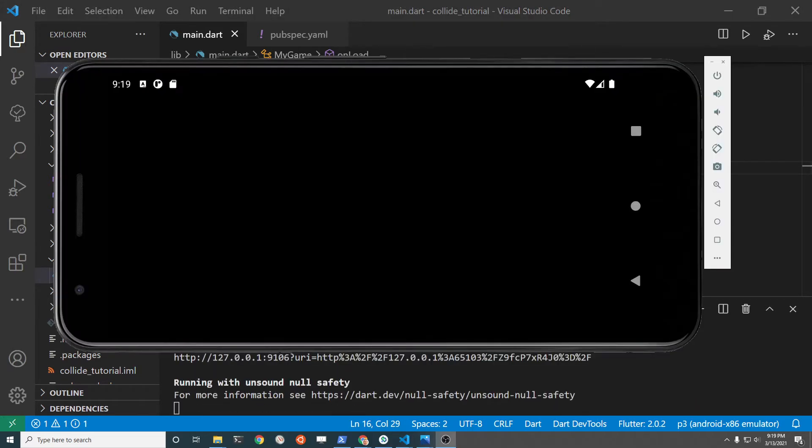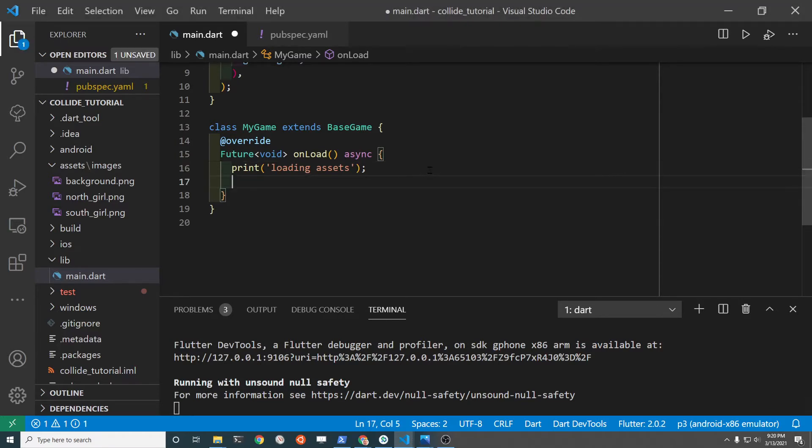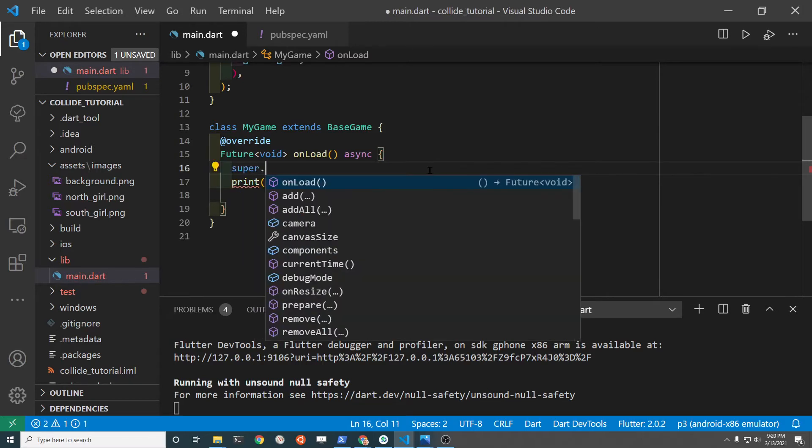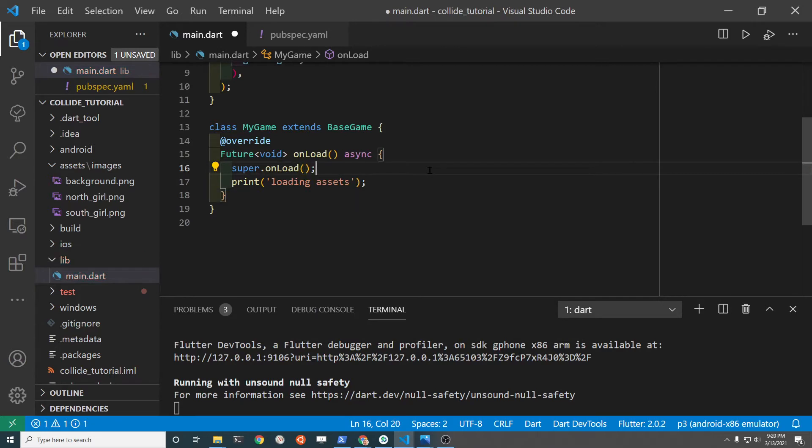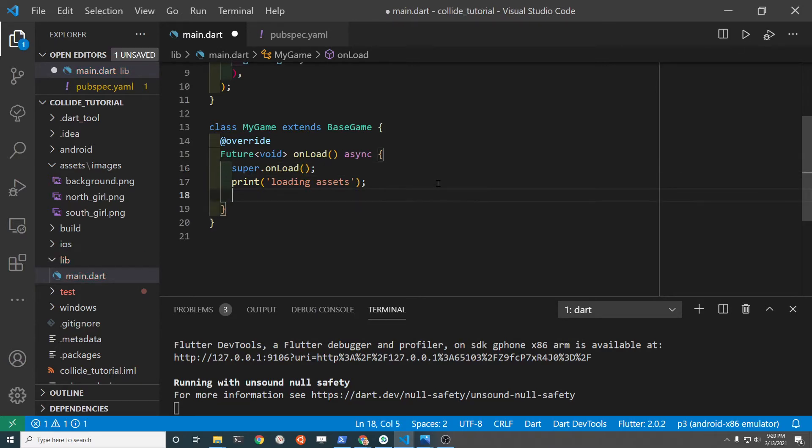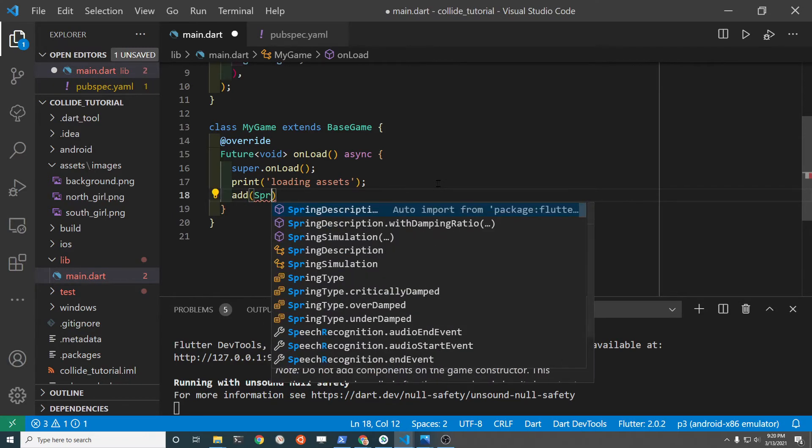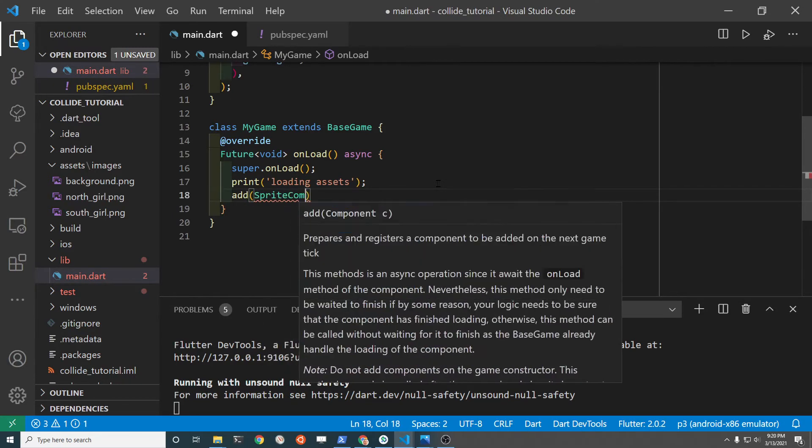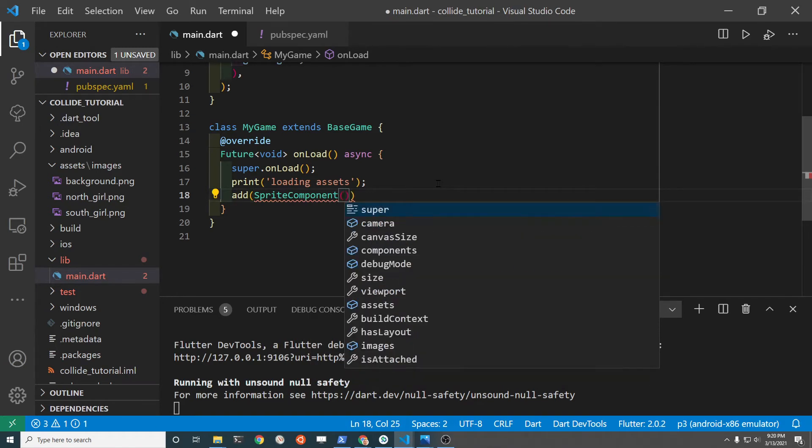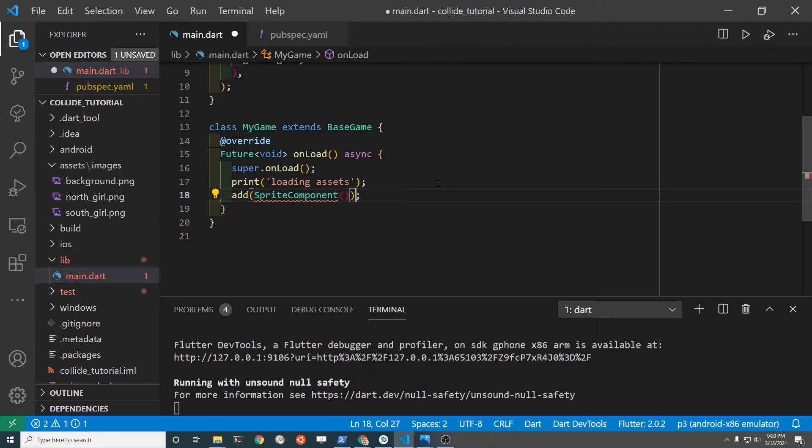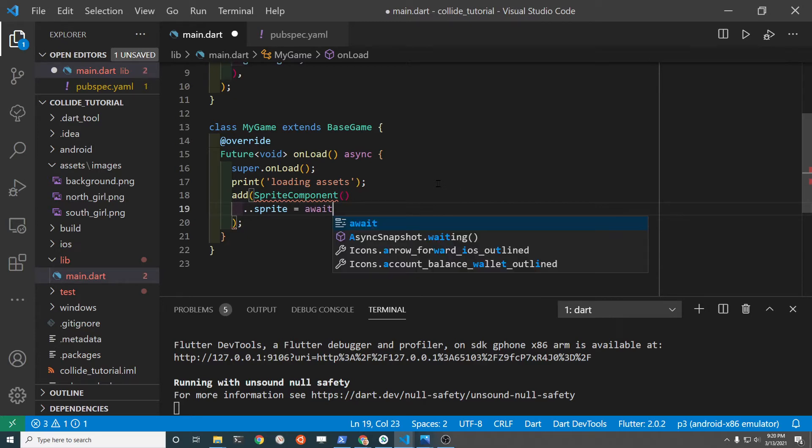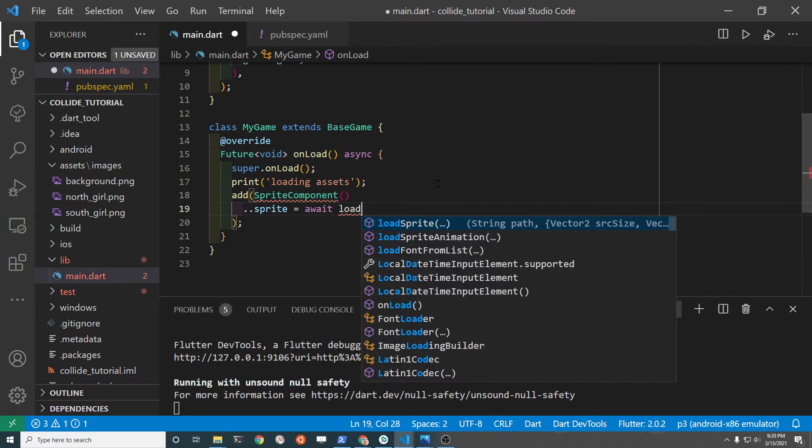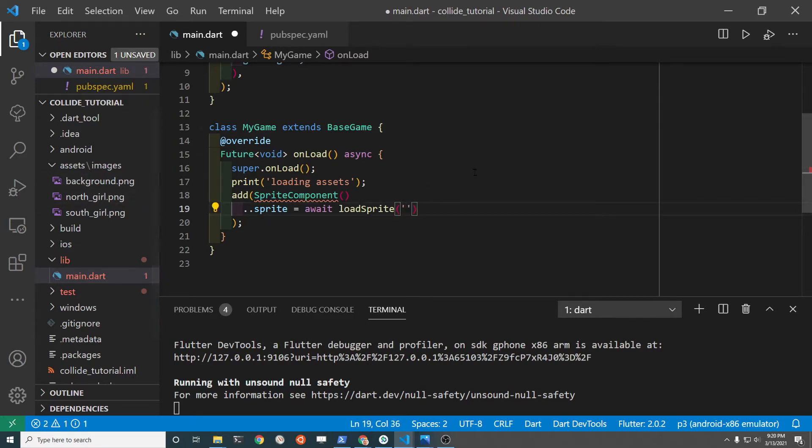It should be a blank screen, which is what we want. Let's try to get the background in. Let's load the onload method. So to get the sprite, it's sprite component. I'm going to use the cascade operator to actually load the sprite in. So sprite here is a keyword. Load sprite is from Flame and its name of the file, so I'll just change this to background.png.